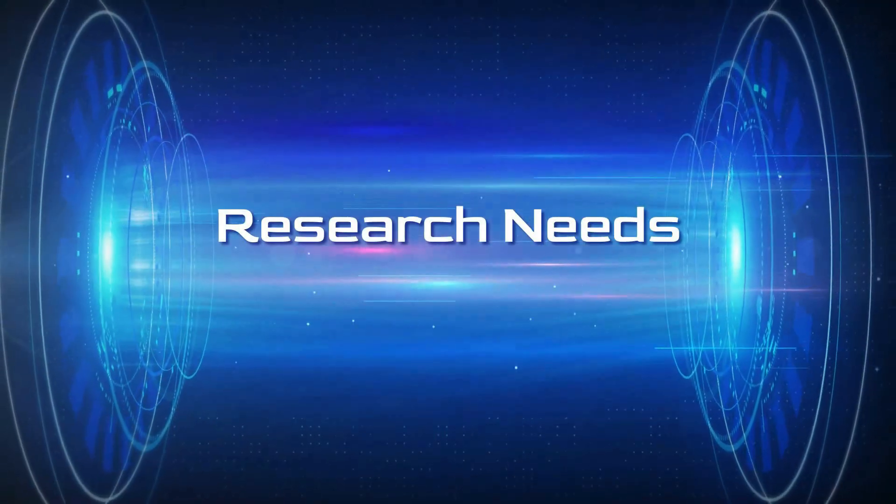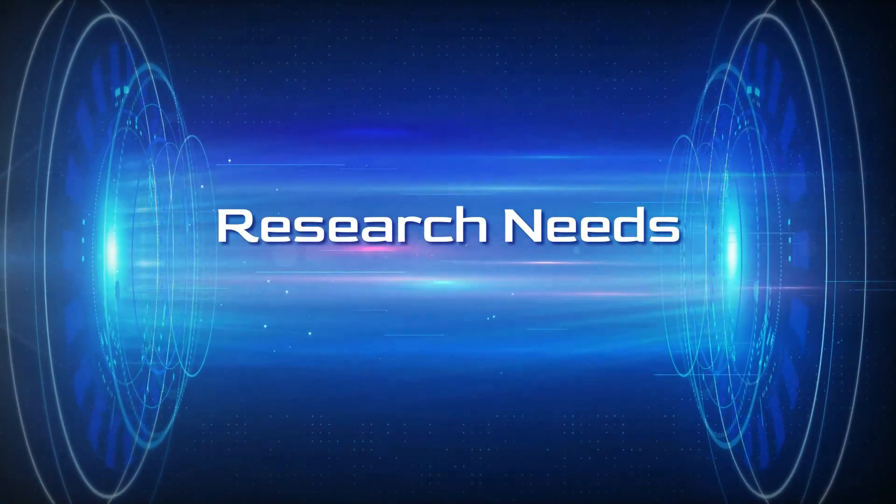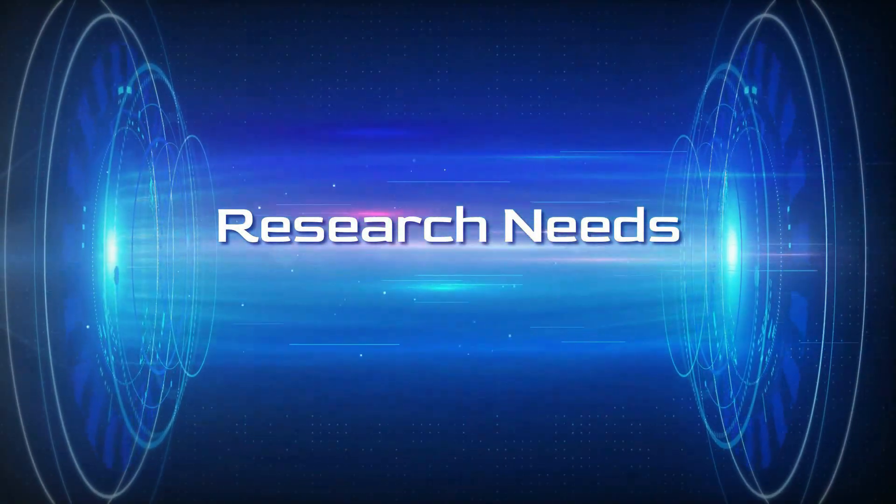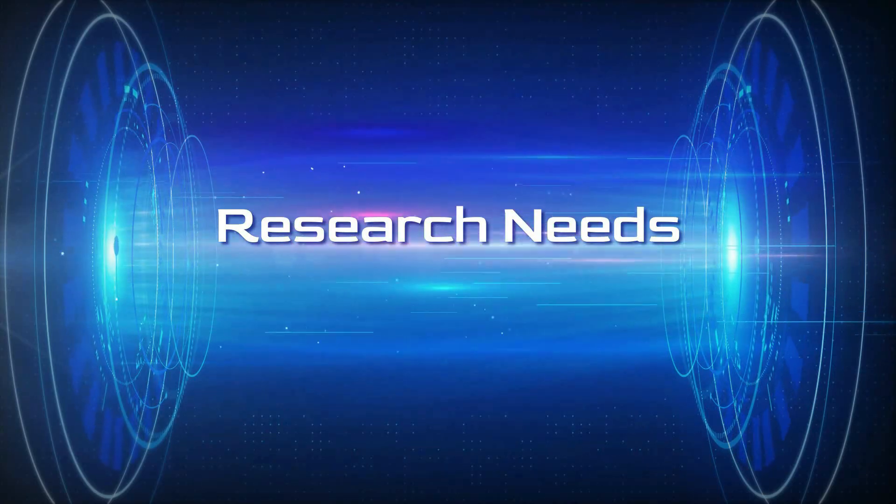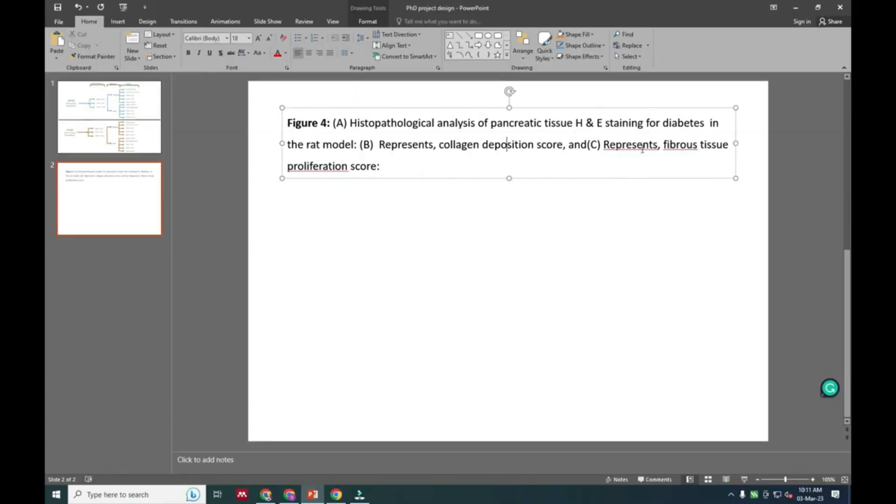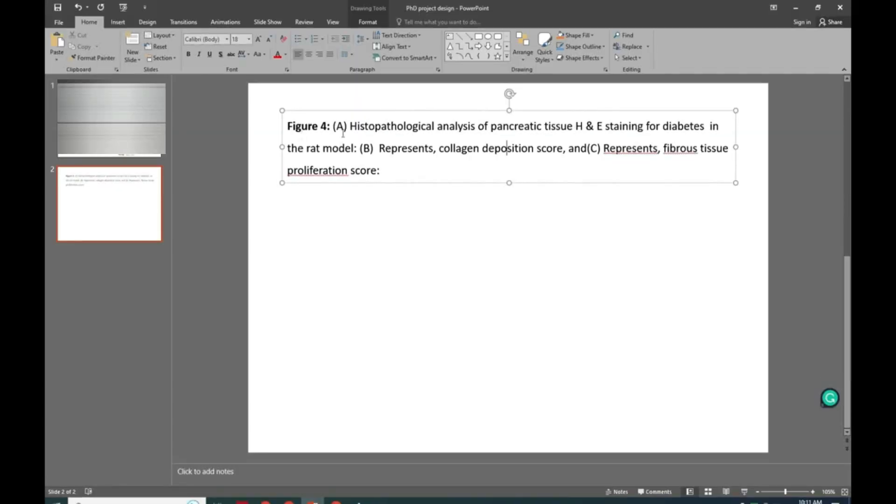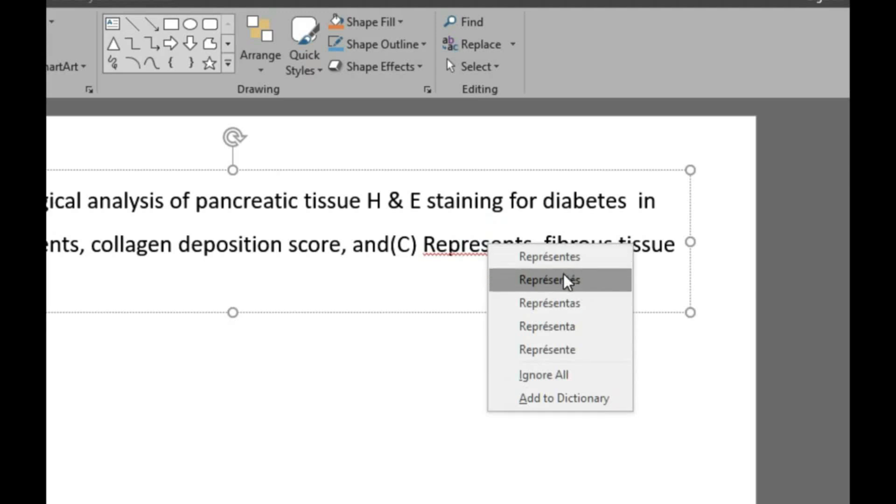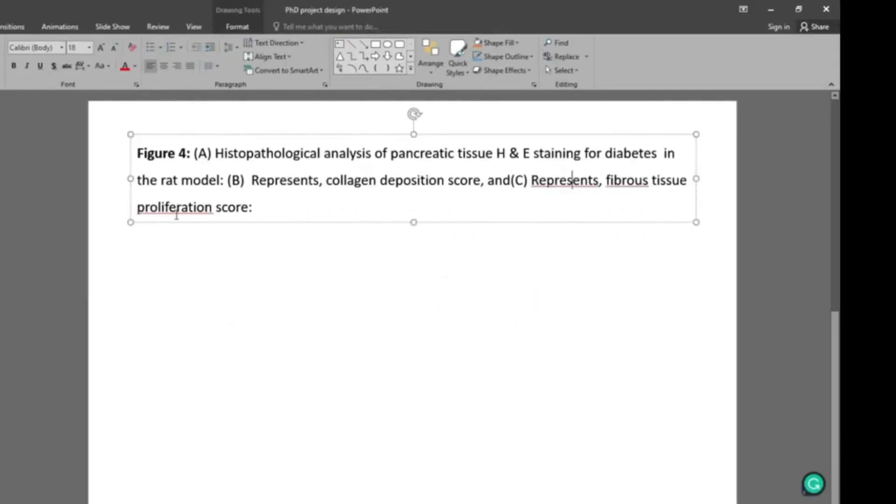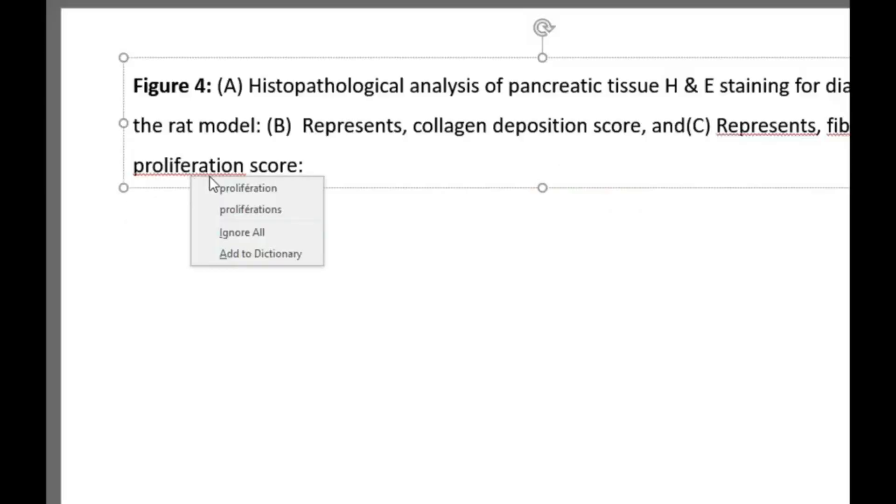Hello friends, welcome to Research Needs. In this video, we are going to see how to handle red line errors that appear on some words in presentations. When doing a right click on these notifications, we can see it is showing some language errors.